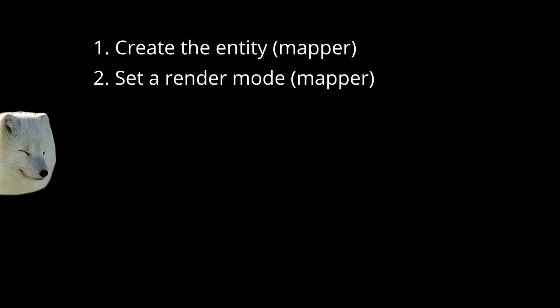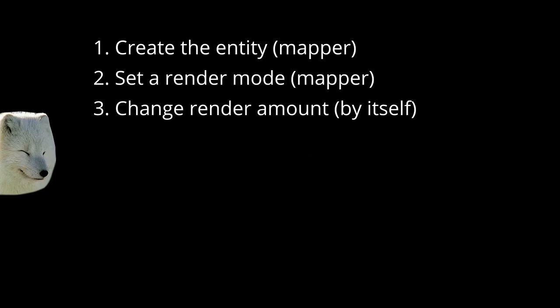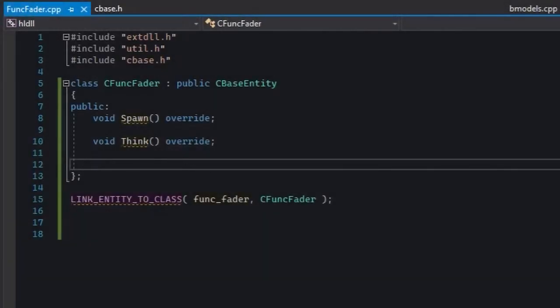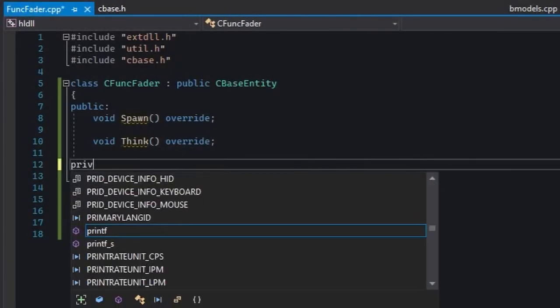So once again, let's write an entity that makes use of these callbacks. Let's make an entity that's going to fade in and fade out. It's really simple. You just spawn into the map, set a render mode, and it's going to change the render amount by itself. We'll do it in two ways. One without these callbacks and one with. So let's begin with the first way, without the callbacks.